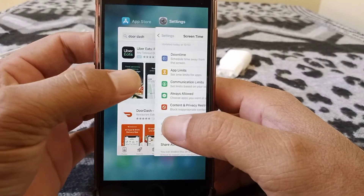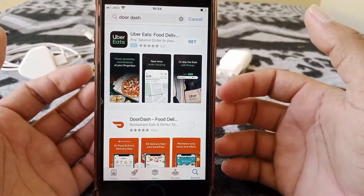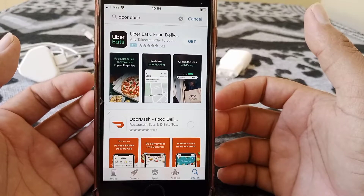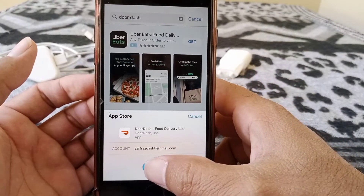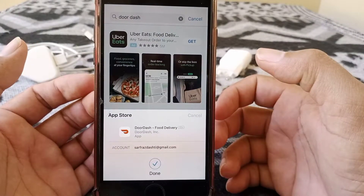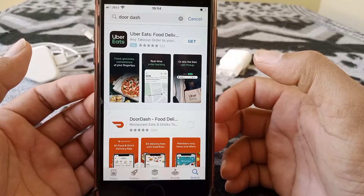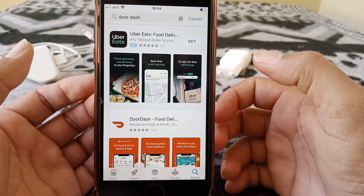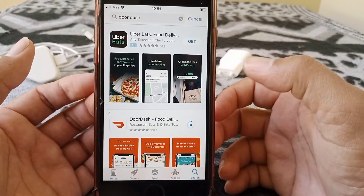Here you can see I want to install the app again, and now the app is installing without asking for the Apple ID password.